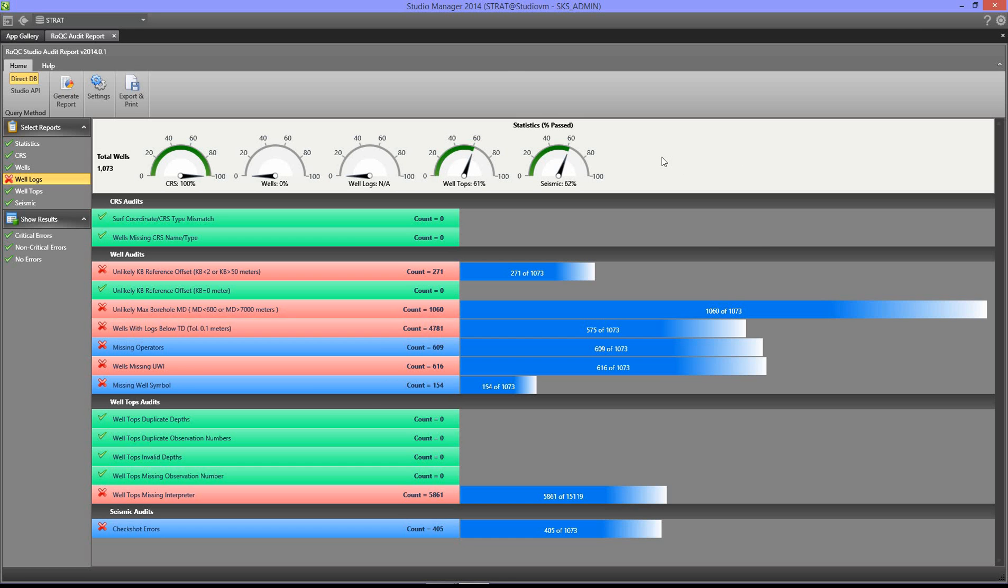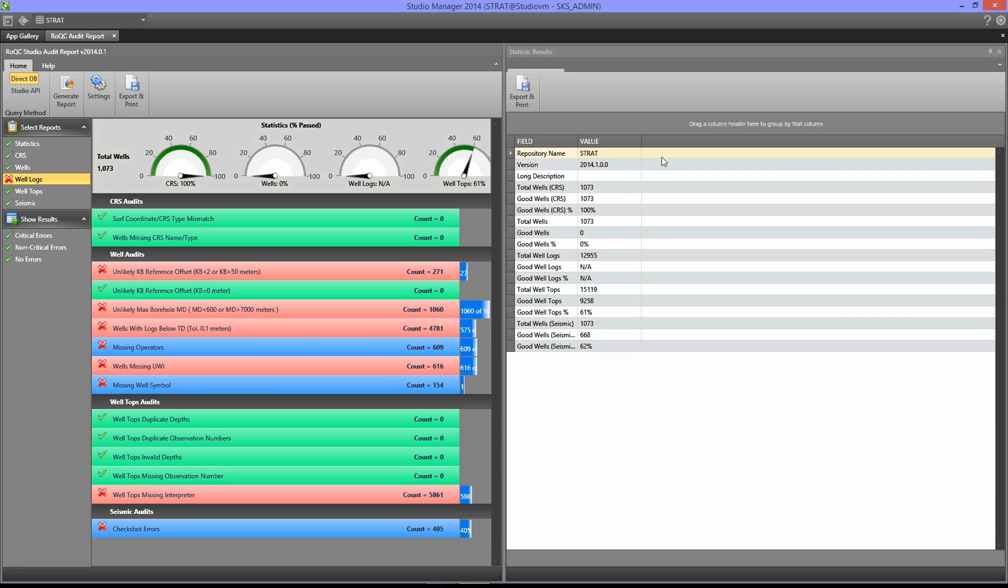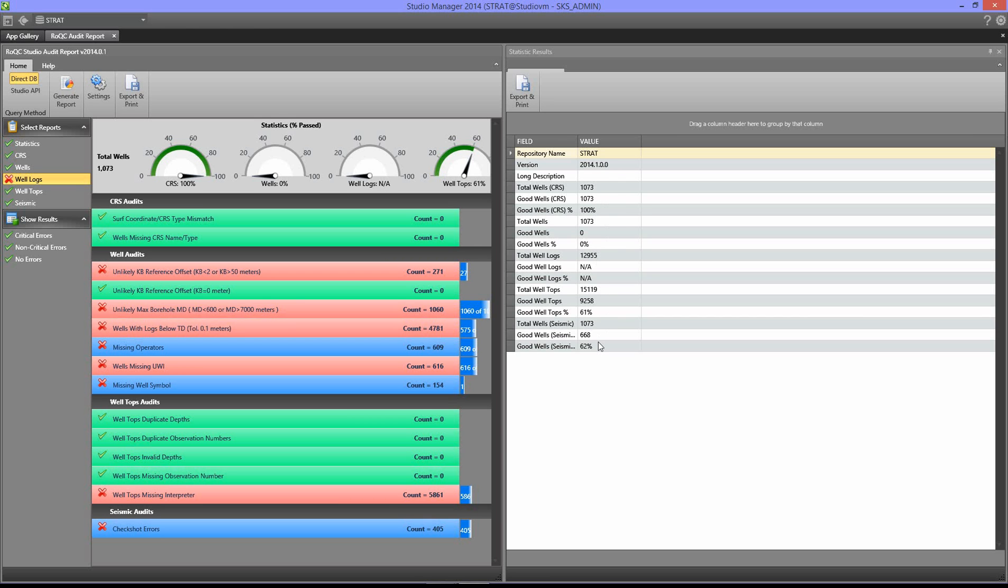The header bar across the top here with the speedometers—if you click on it you will also get more information. In this case it'll tell you the repository name, the version of the repository, a description if you have it, and then general statistics about the data quality and the data quantity in this repository. And again, this can be printed and exported.